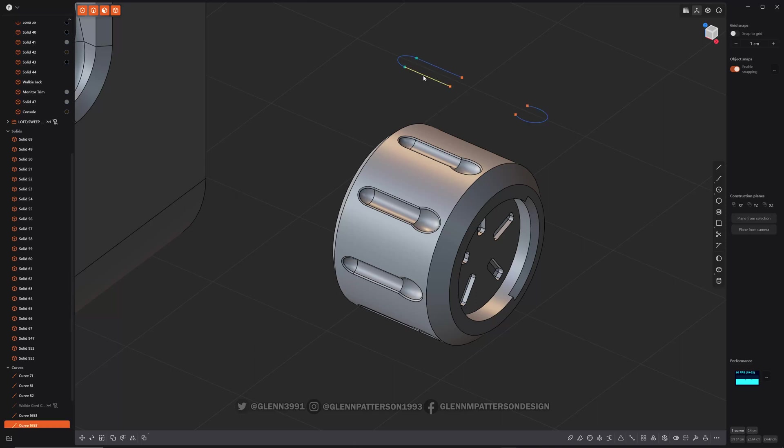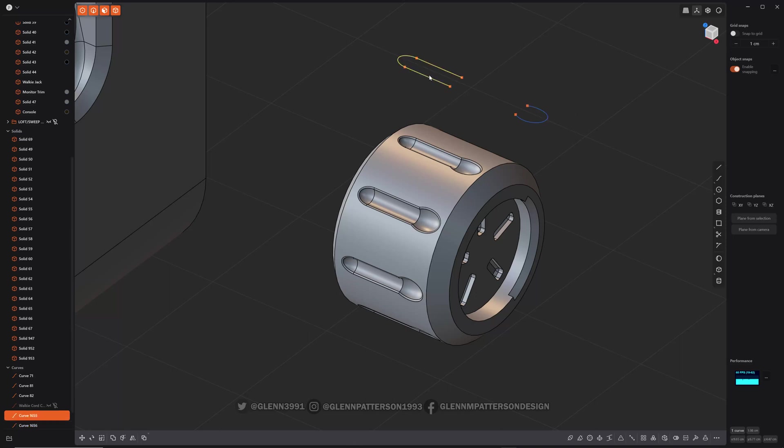Say I want to keep this whole thing, I could hit join. Now it's just one curve just like that.